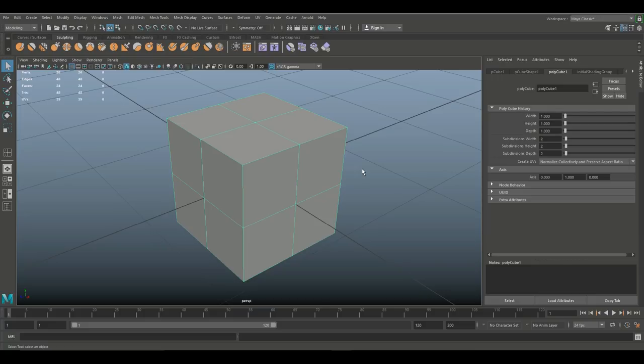So the more polygons that are in a scene, the bigger strain it will be on the system and the harder it will be to play the game smoothly. So you always want to avoid poly count if you don't need it.